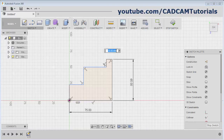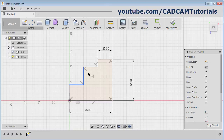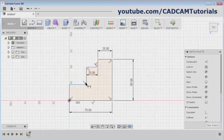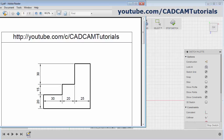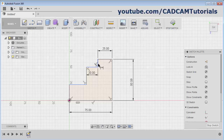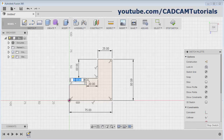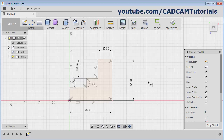It is 25 and this is 20, and this will automatically come 30 because of the 75 dimension. Then vertical dimensions are 30 and 15. Take this line, give the point, give the dimension 30 and 15. Then press escape — this sketch is ready.